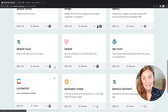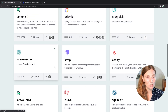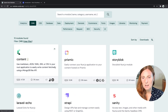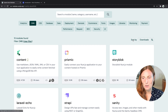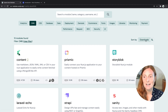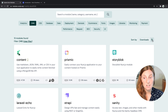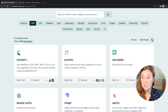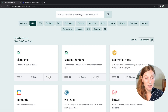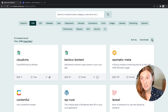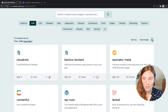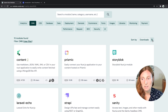Now you might think, I don't know which one to use. We've made it easier for you by adding a filter so you can sort by downloads — you can see how many downloads each module has had. Content has had the most at the moment and the lowest is this one. So maybe you'll use the highest amount of downloads.